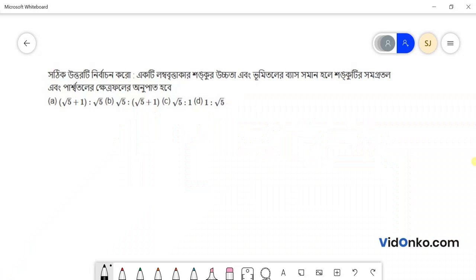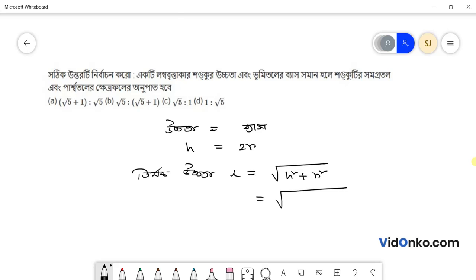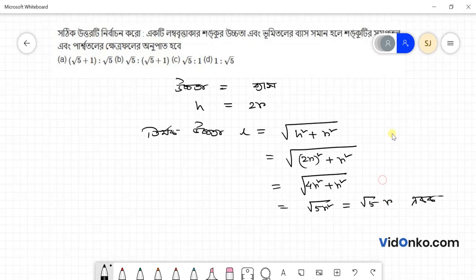Let's solve this problem. For a right circular cone, find the slant height. The formula is L is equal to root over h square plus r square, where h and r are the height and base radius respectively.